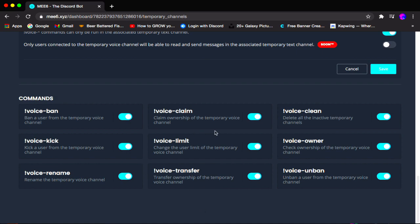We have nine commands in total. I will have a pinned comment below dedicated to all these commands to help you out if you need quick reference.